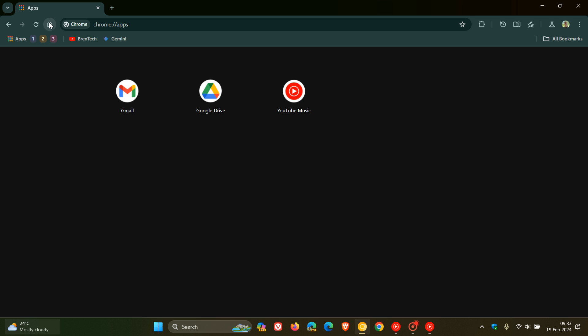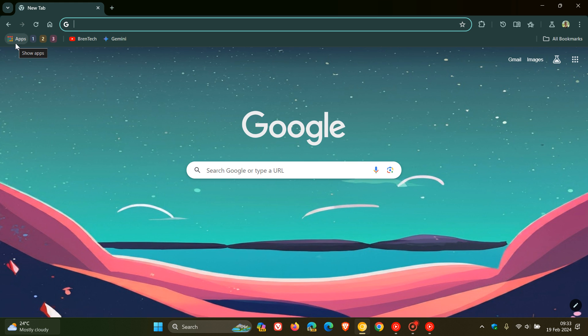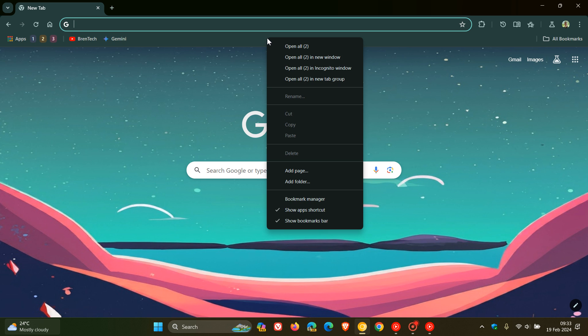Now, if you are not seeing this apps button to the top left of your bookmarks bar, it's actually quite simple to enable. All you do is right click on your bookmarks bar and there we go. Show apps shortcut.